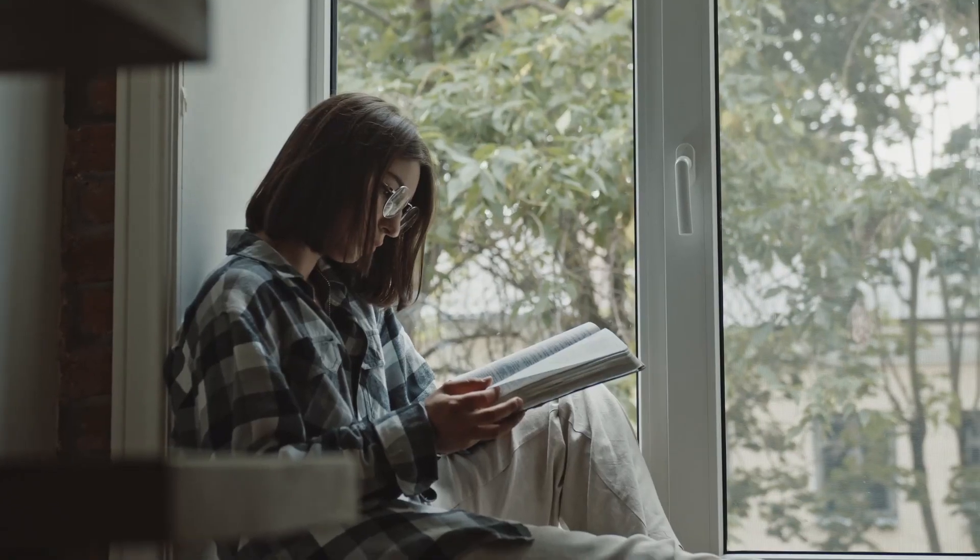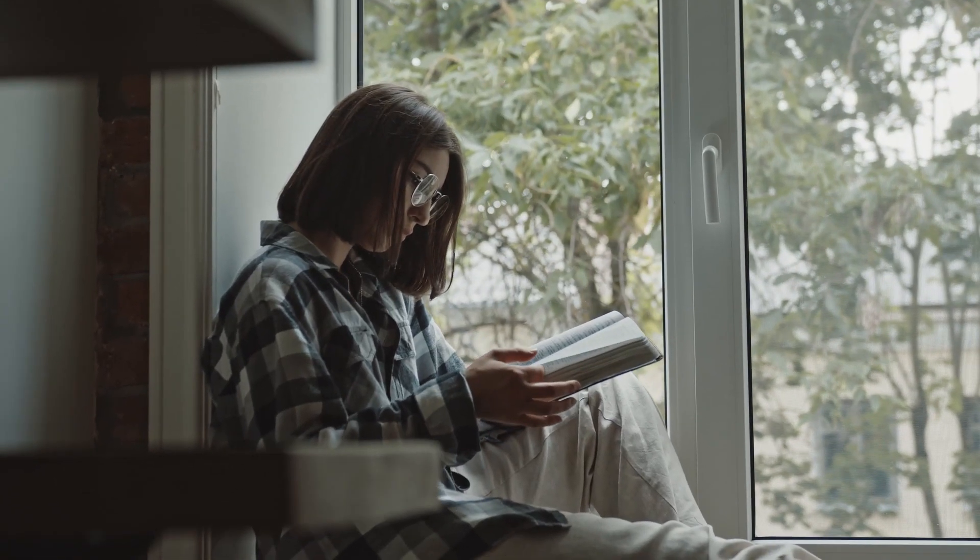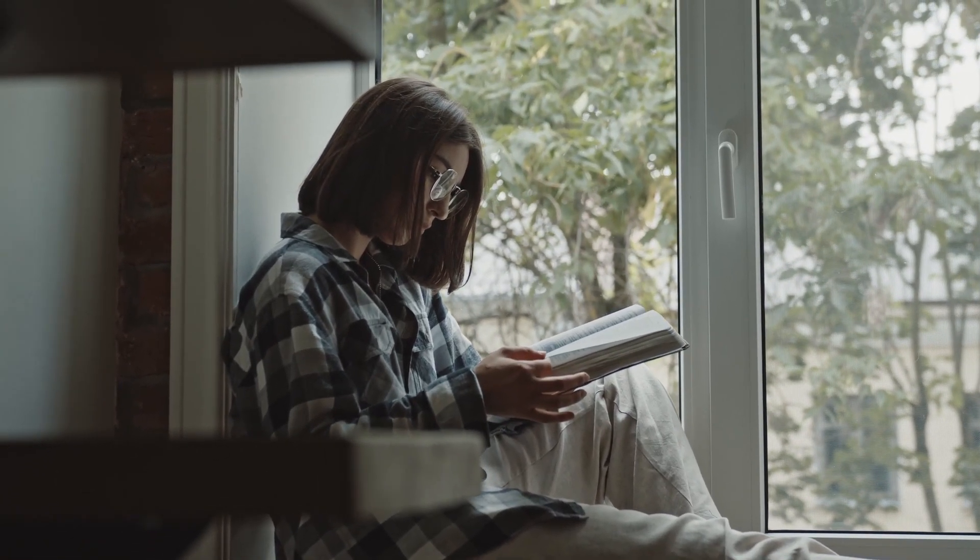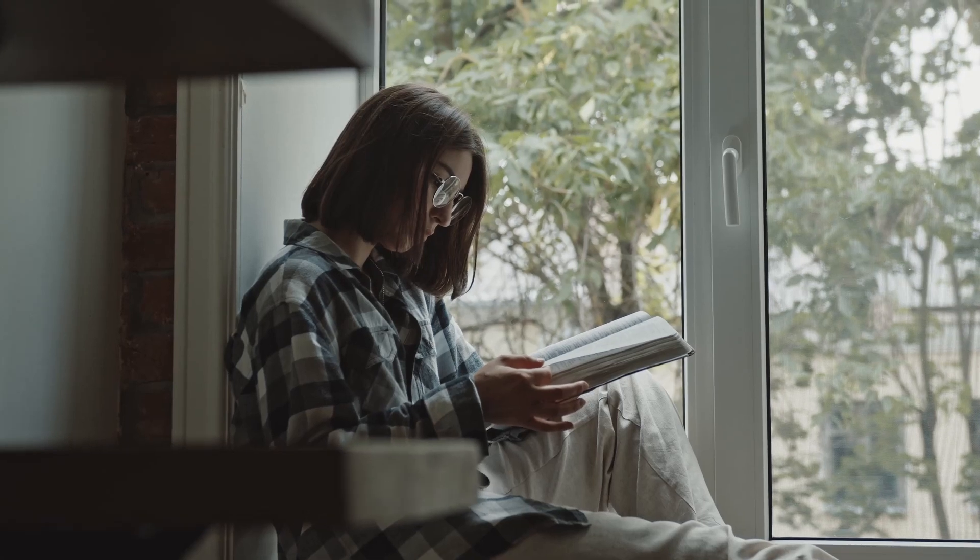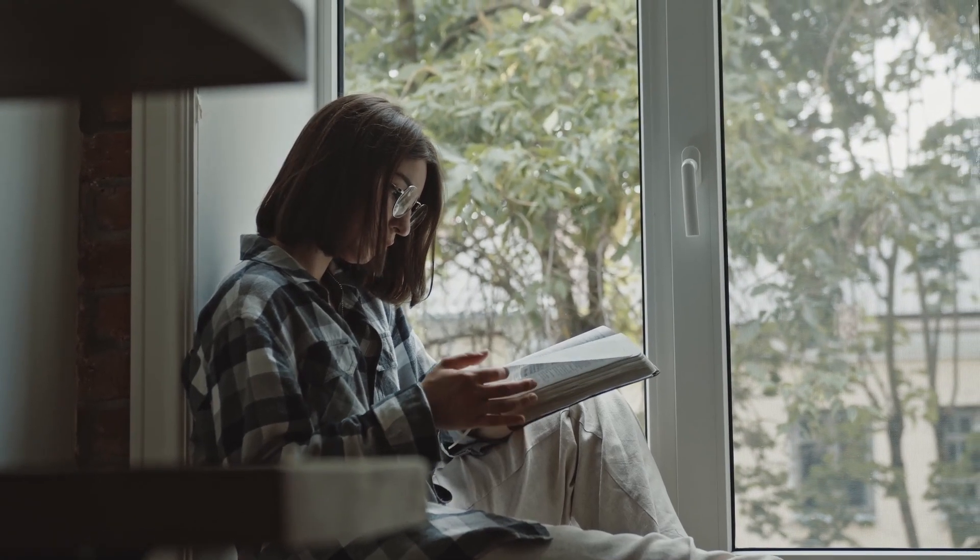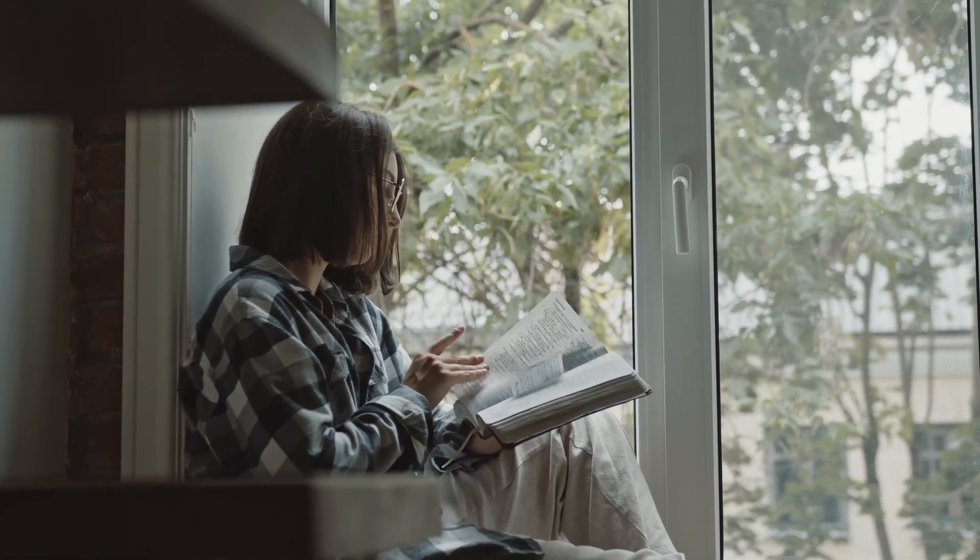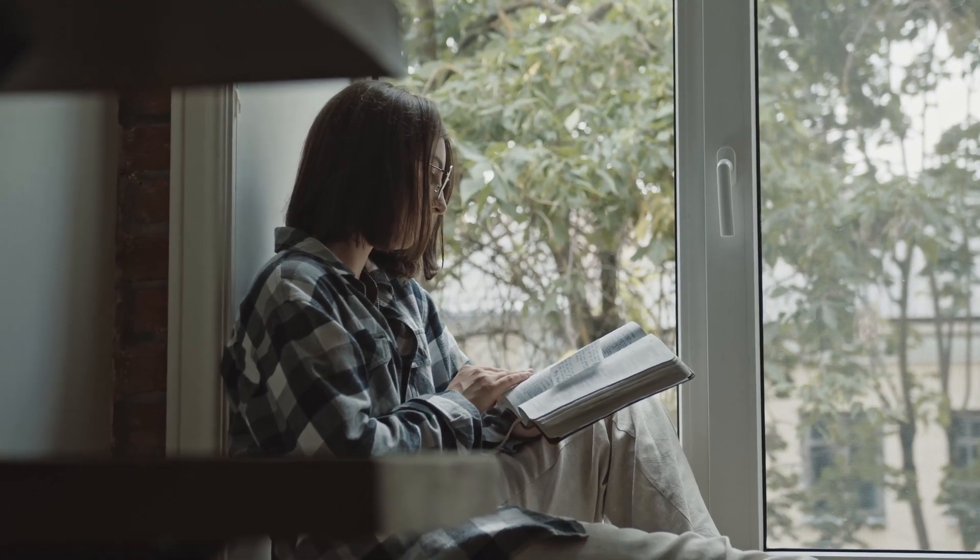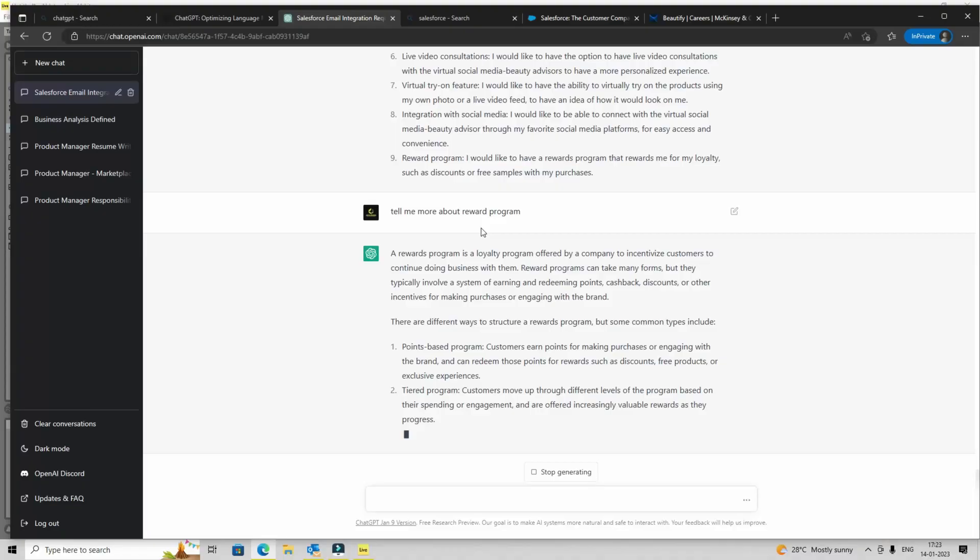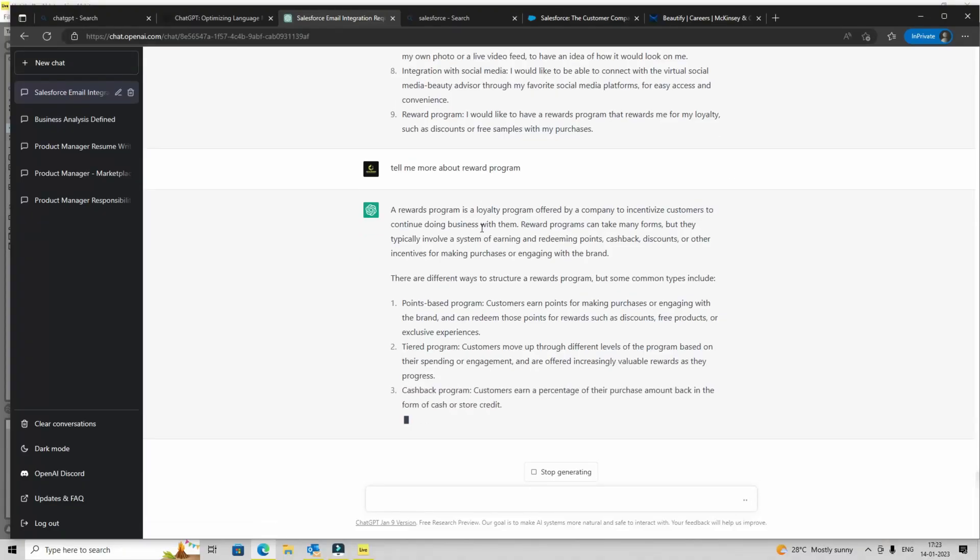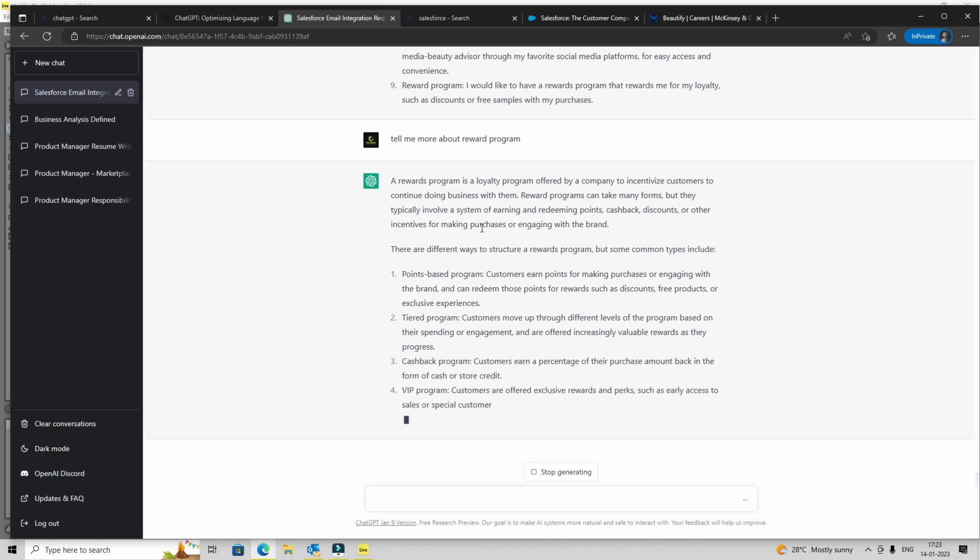So in this case, I'm going to ask about reward program. So it is going to further drill down and elaborate on one particular point. And that's the way you should move forward. You shouldn't just copy paste. So it has given you nine points. Let's say I need more information on reward program or anything else, I will ask more about it. And it is not giving me just some generic information. It is going through the questions which I have already asked. So it already has a context.